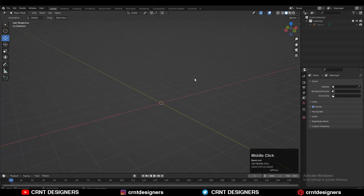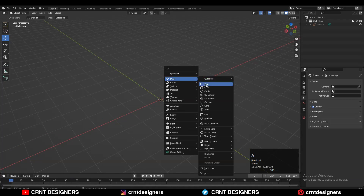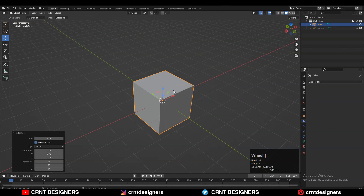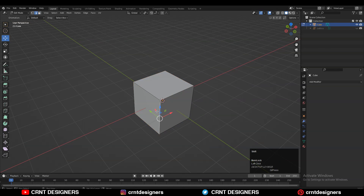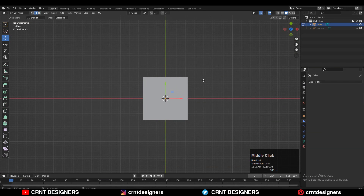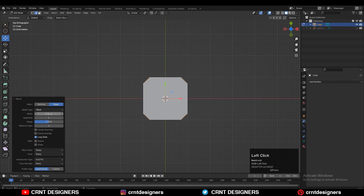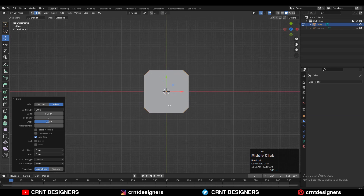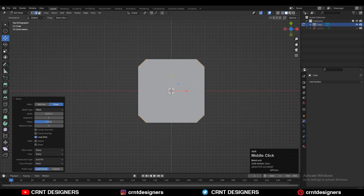To make the model we need to add a cube, then go to edit mode and select the corner edges with Shift+Ctrl+Alt+Click, then Ctrl+B and add a bevel on those edges. Give the proper bevel width and add one segment bevel there.